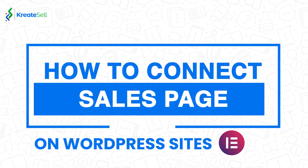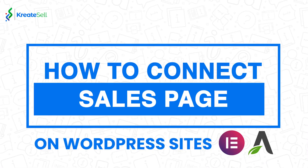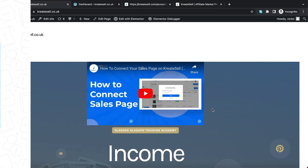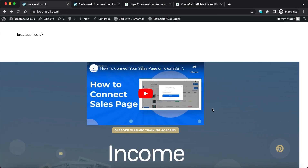In this video I'll be showing you how to connect your sales page to Creatosell. We're going to be focusing on how to connect your WordPress-based sales page — that is any sales page you built on WordPress, either Elementor or Thrive Architect, any page that is based on WordPress. That is the focus of this video.